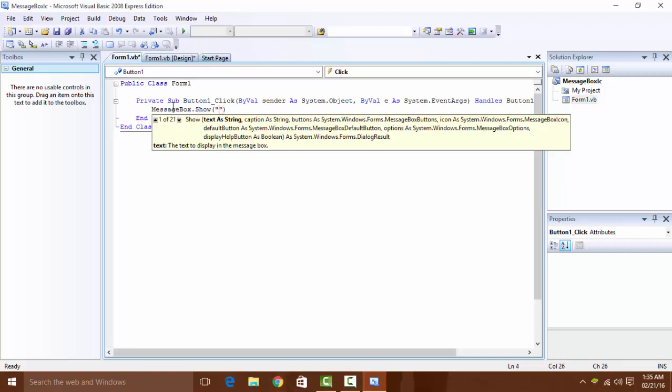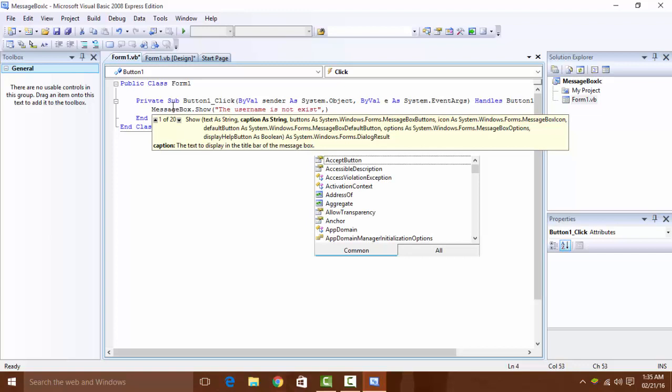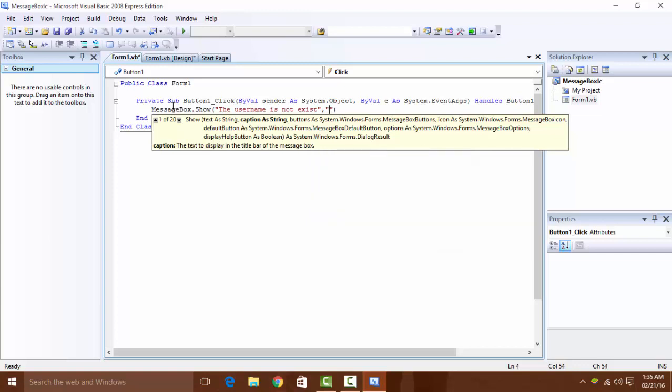It shows the code. MessageBox.Show, open double bracket. And the username is not exist - this is the message, and this is the headline of the message.